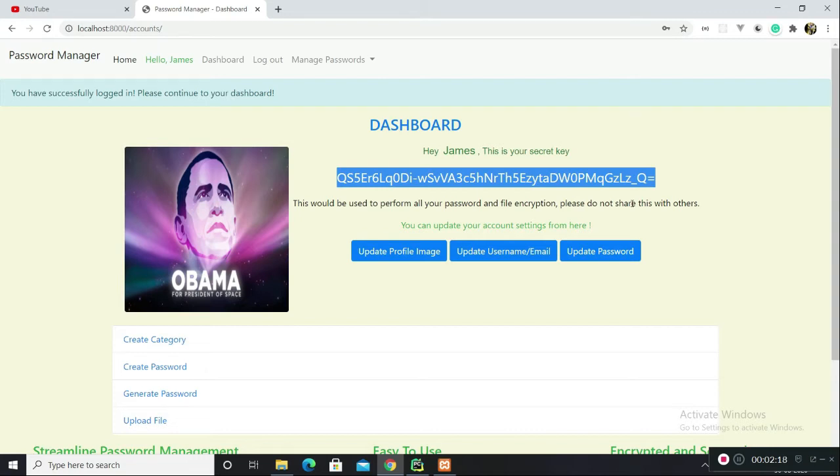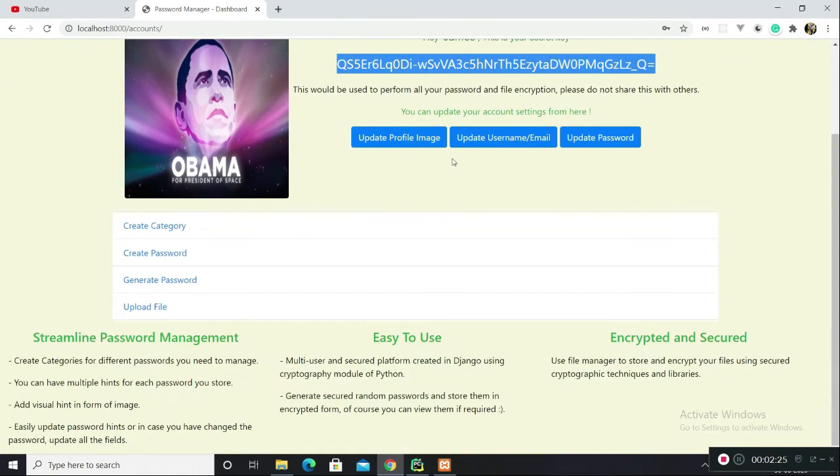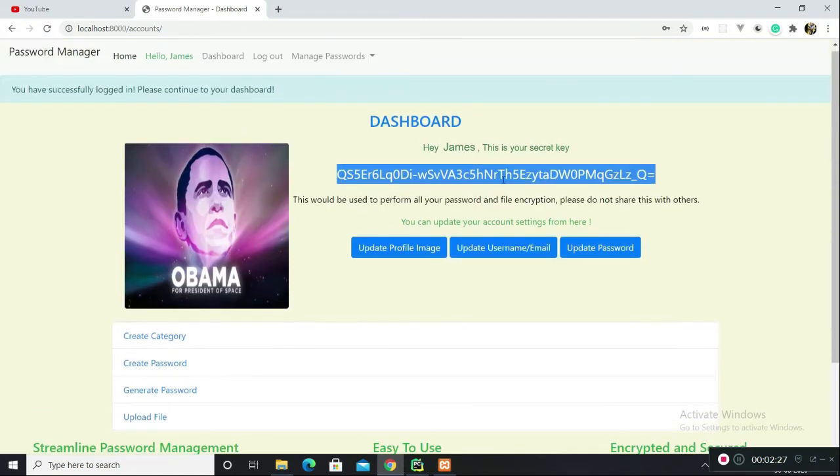I am now logged in and this is my secret key which the application generated. This whole application, as I said earlier, is coded in Django, a back-end framework written in Python. Here you can update your profile settings.